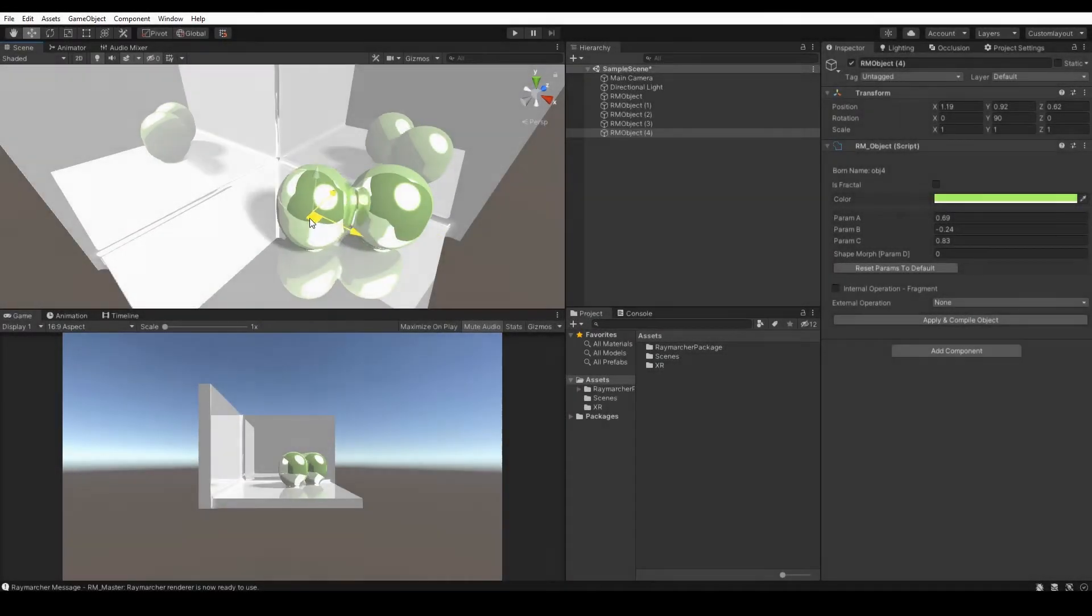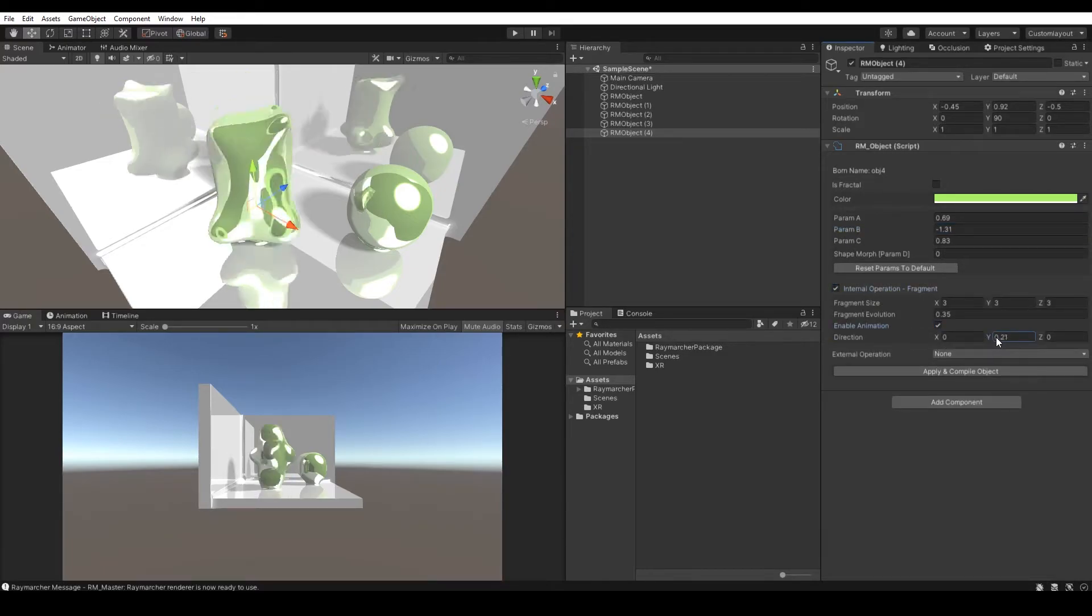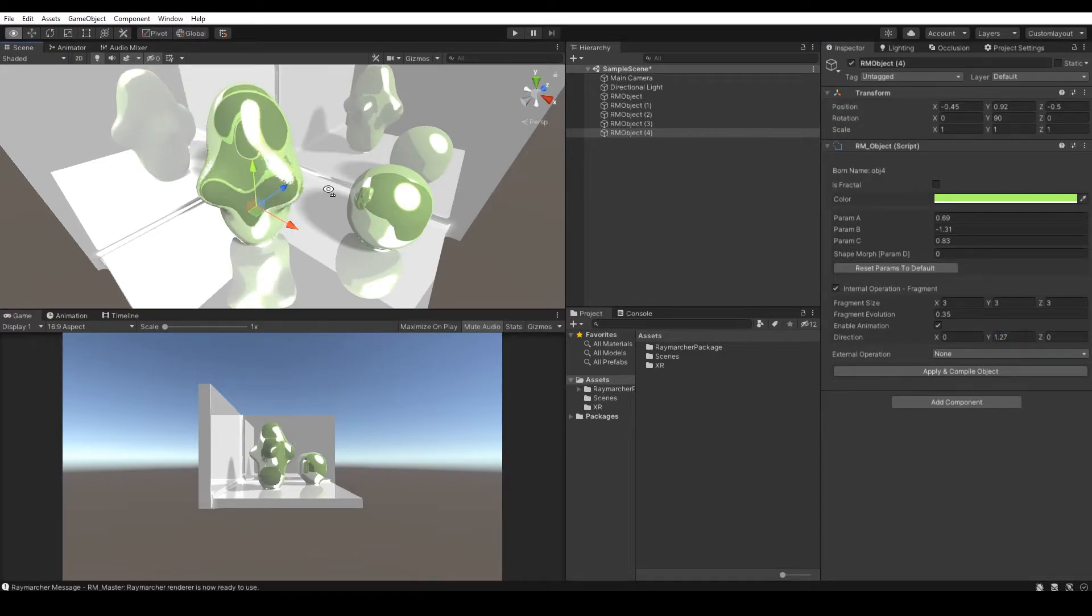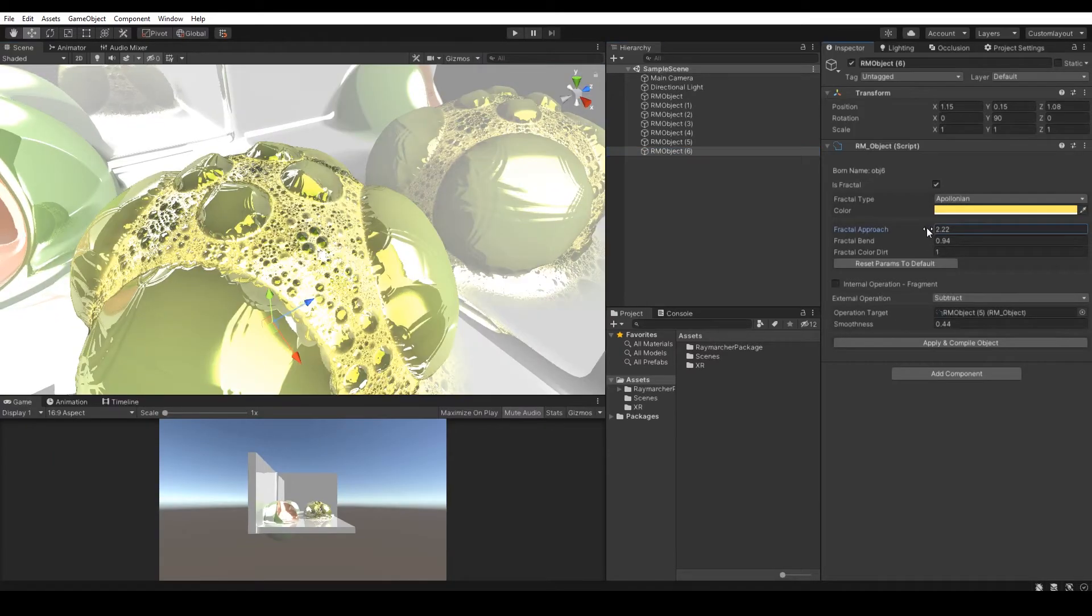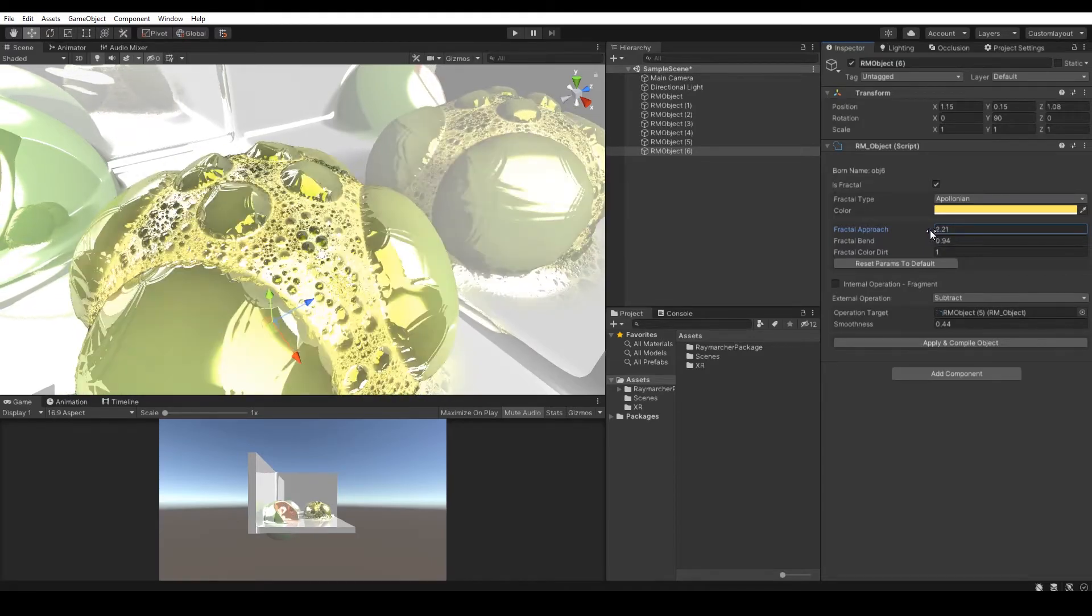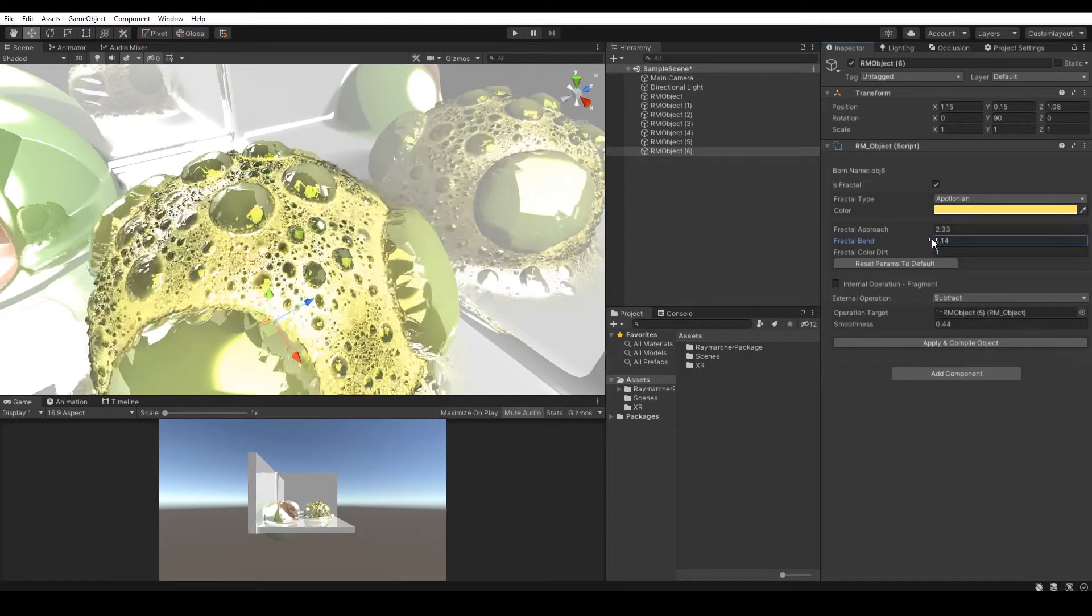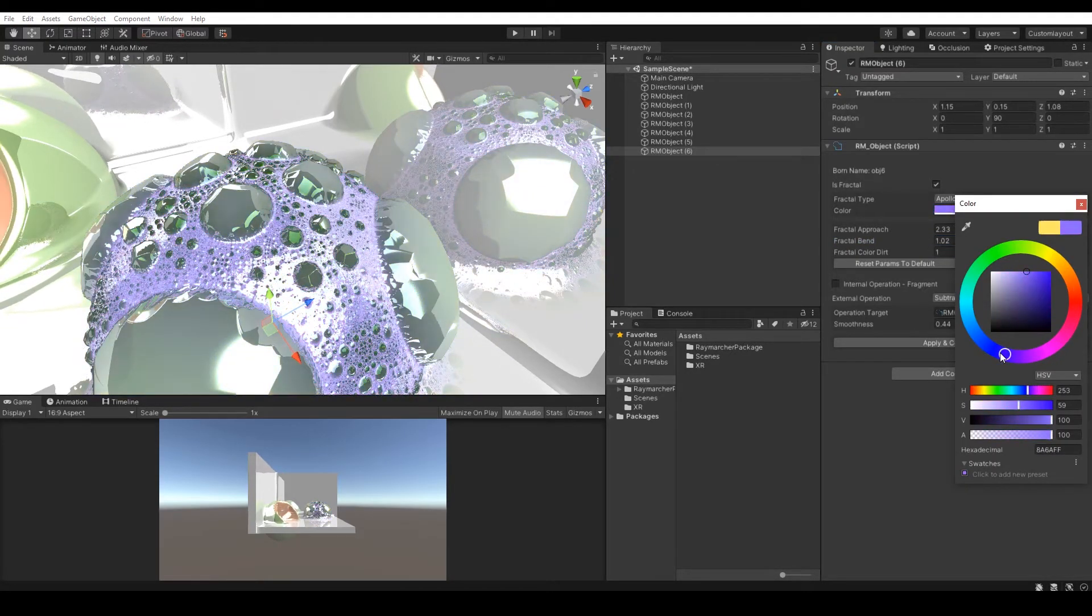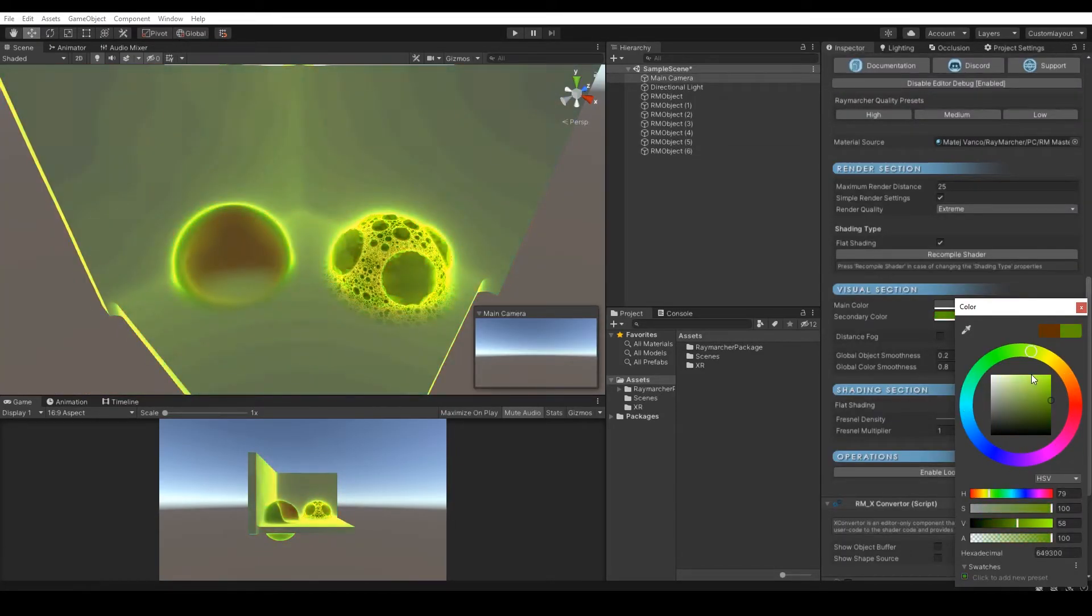That was all for the Raymarcher setup. Now let's jump into the latest improvements and features. Raymarcher went through the huge source code refactor and renderer was optimized by 70%. The new update brings many new features including new shading options, new visual additions and plenty of new example scenes with music reaction feature and more. There are also a few products that verify the Raymarcher in commercial industry. Check them out in the description and explore the Raymarcher from your own point of view.